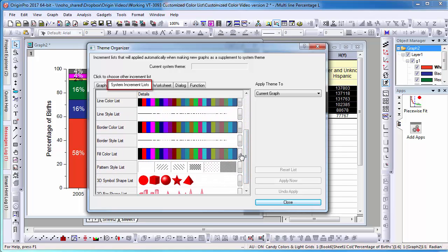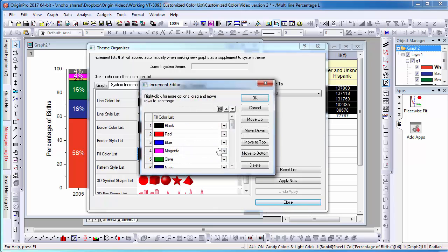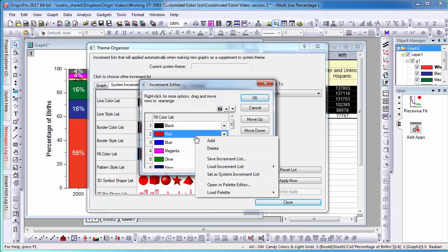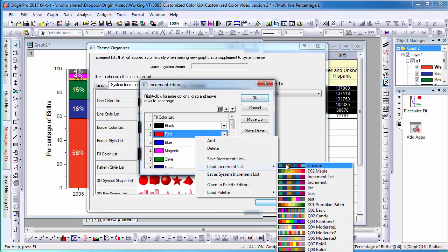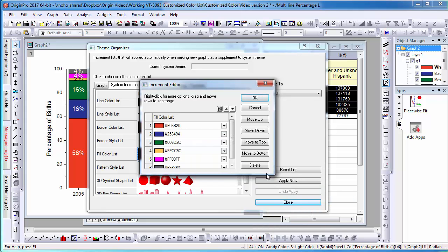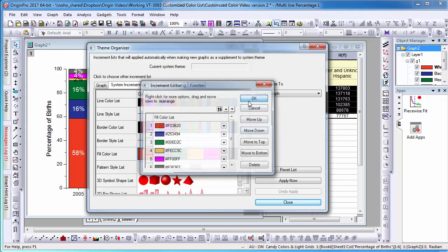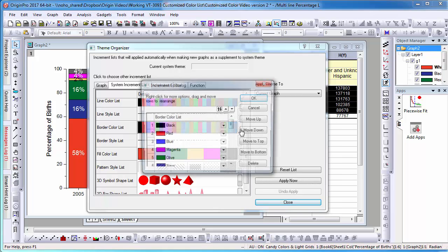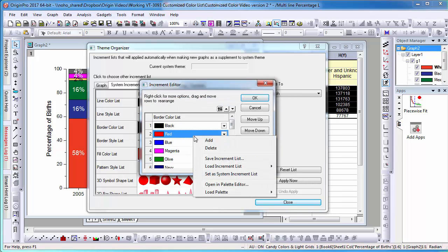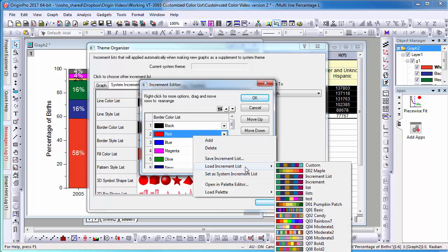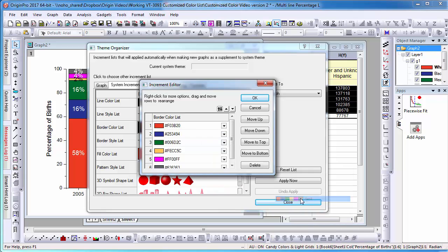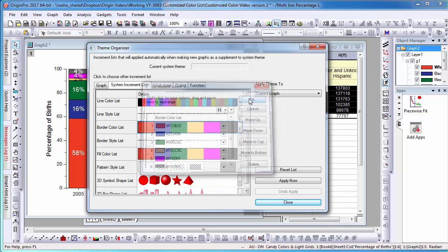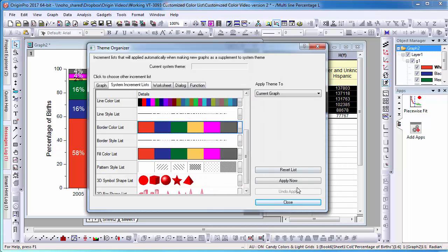Select the drop-down tab next to Fill Color and right-click and select Load Increment List. I want to note that this setting will affect all group plots that use fill color. For example, this Increment List setting that I've changed will also be applied whenever I plot a graph with multiple areas.